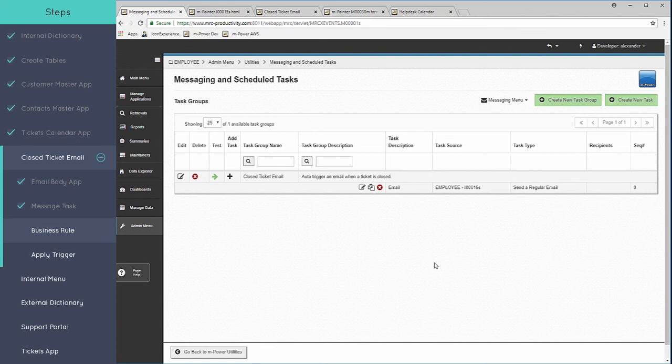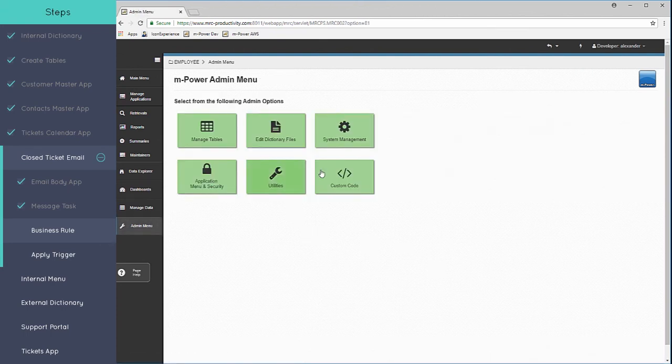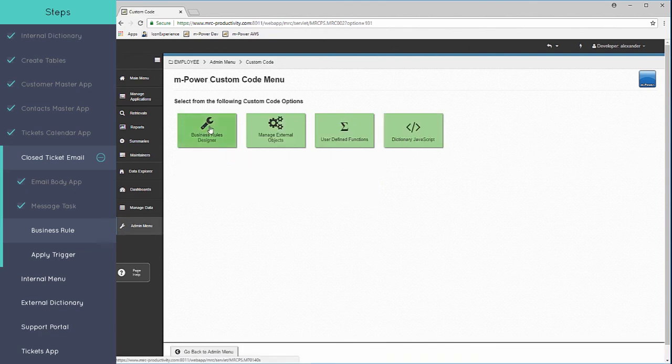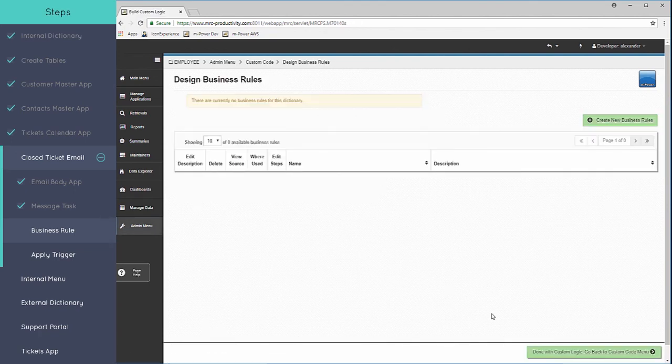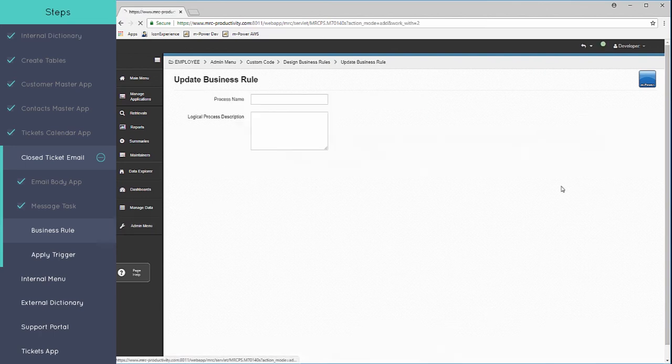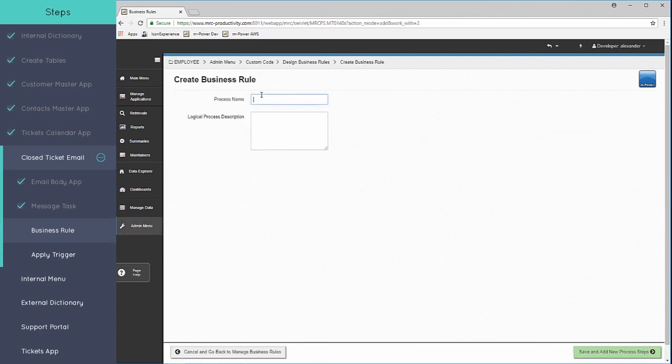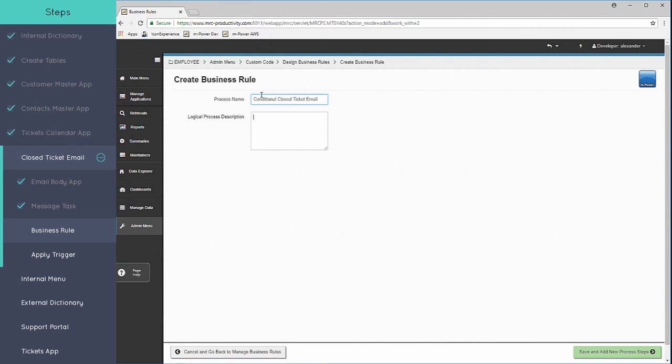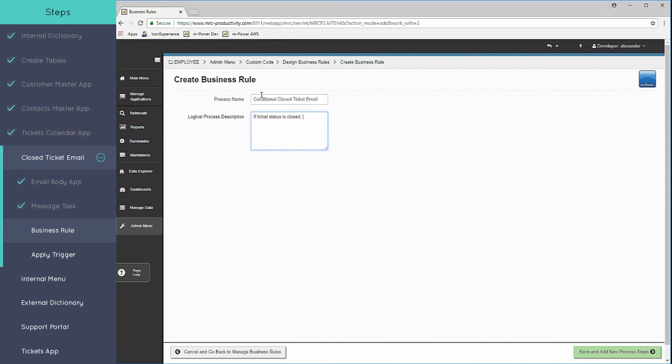And the feature we'll use in order to create this rule is a utility we have called the business rules designer. What this will allow us to do is to create a business rule or some kind of procedure that will conditionally call the email only if the ticket status is set to closed. So to begin with, we're going to create this business rule here. All right, so we have that set.